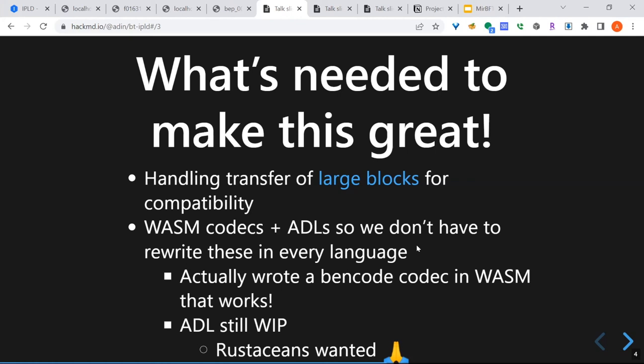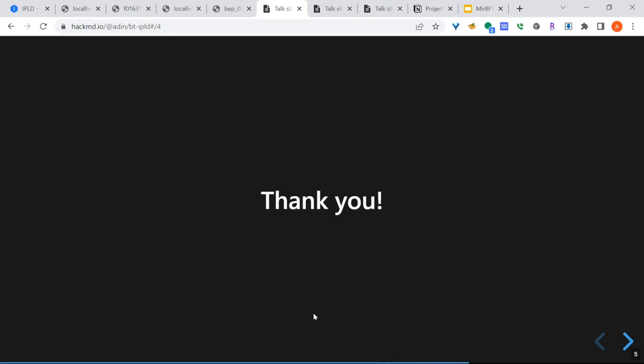There's actually a Bencode codec in Wasm that I wrote that still works. There's an ADL that is mostly there, but the koala renders a little funny at the moment. I started programming Rust on Sunday, so anyone who knows any Rust, help is appreciated. Thank you.